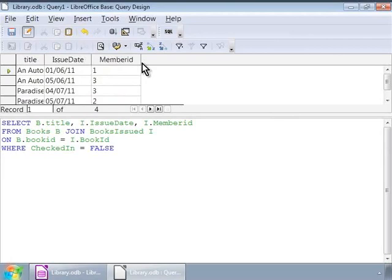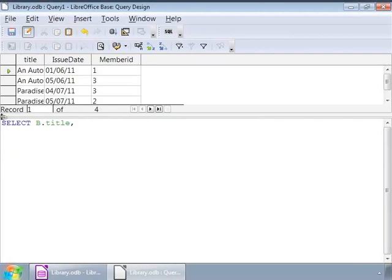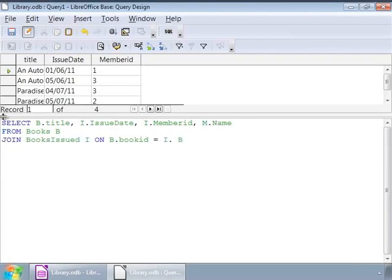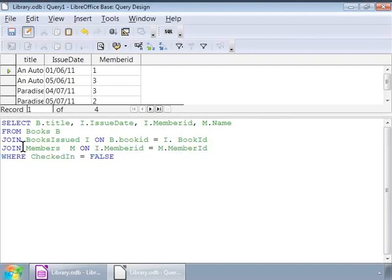So, how do we display member names which are in the members table? Simple. We join the members table to our query as follows. Select b dot title comma i dot issue date comma i dot member id comma m dot name from books b join books issued i on b dot book id is equal to i dot book id. Join members m on i dot member id is equal to m dot member id where checked in is equal to false. So, notice the second join with the members table and the member id column used for joining.